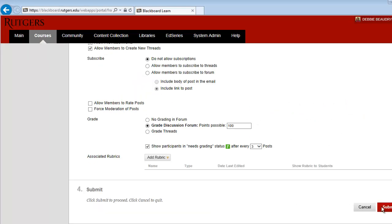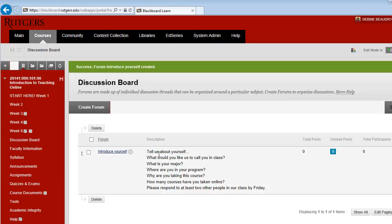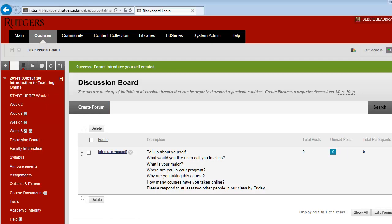When you're done, click on Submit. And now you can see your questions posted in the discussion forum.